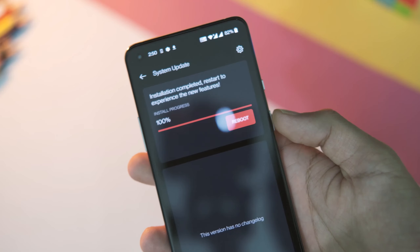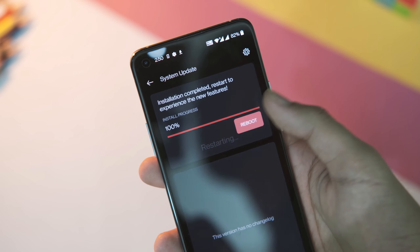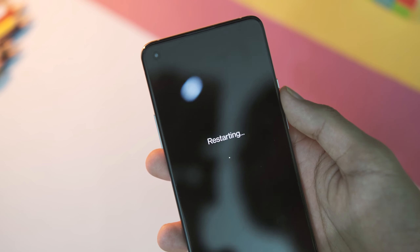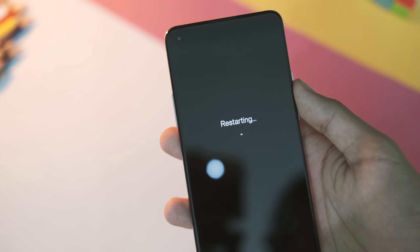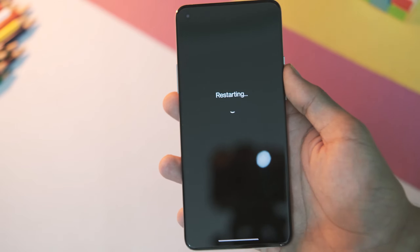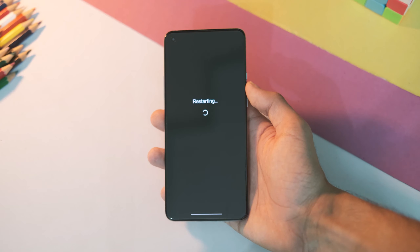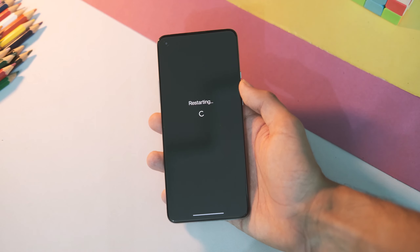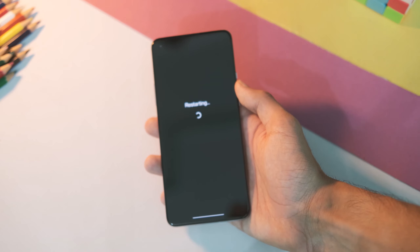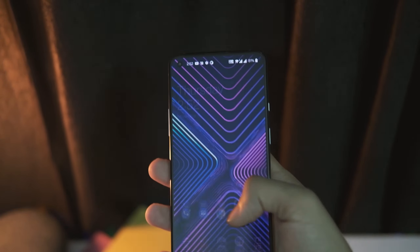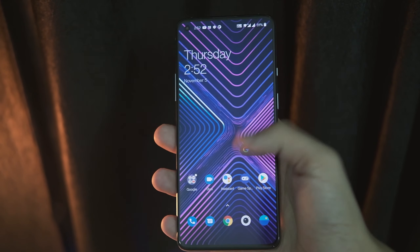Yes, it's that simple. But the video doesn't end here — let's have a look at the changelog. No new features have been added with this one either, because the existing ones already had some issues.